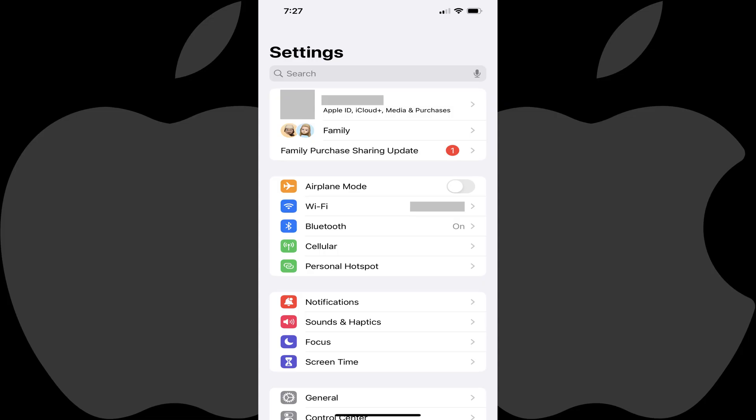Step 1. Open the Settings app on your iPhone or iPad. You'll land on your Settings screen.